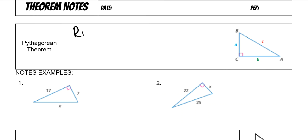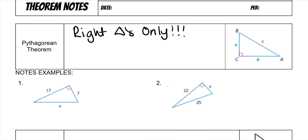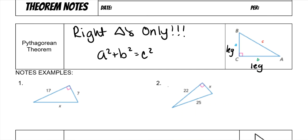Pythagorean Theorem only works for right triangles — do not try to do it on any other triangle. It is a squared plus b squared equals c squared, where a and b are your legs. It doesn't matter which one you make a or b, but what matters is that c is always your hypotenuse. An easy way to figure out which one is your hypotenuse is that the tiny little pink right angle will make an arrow that points to your hypotenuse.